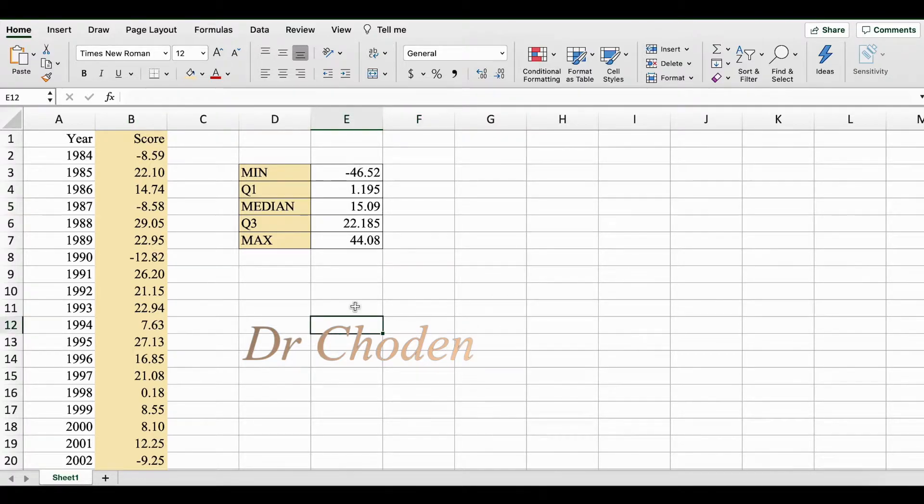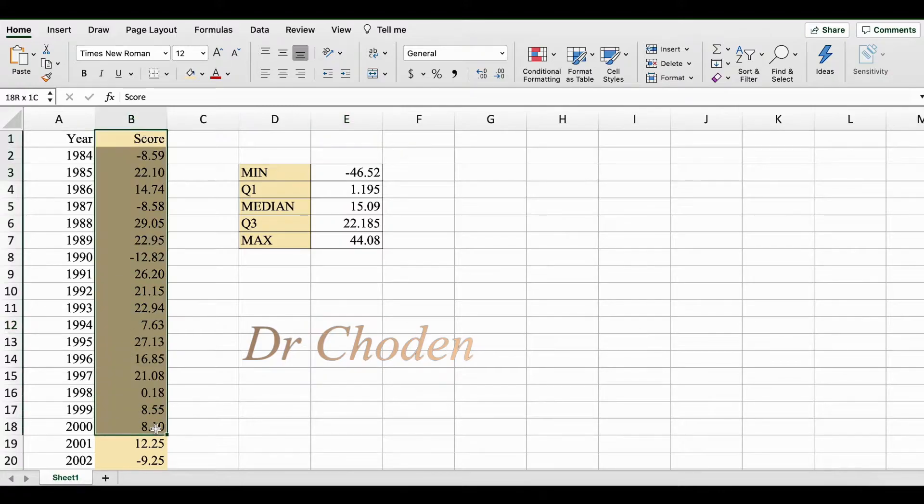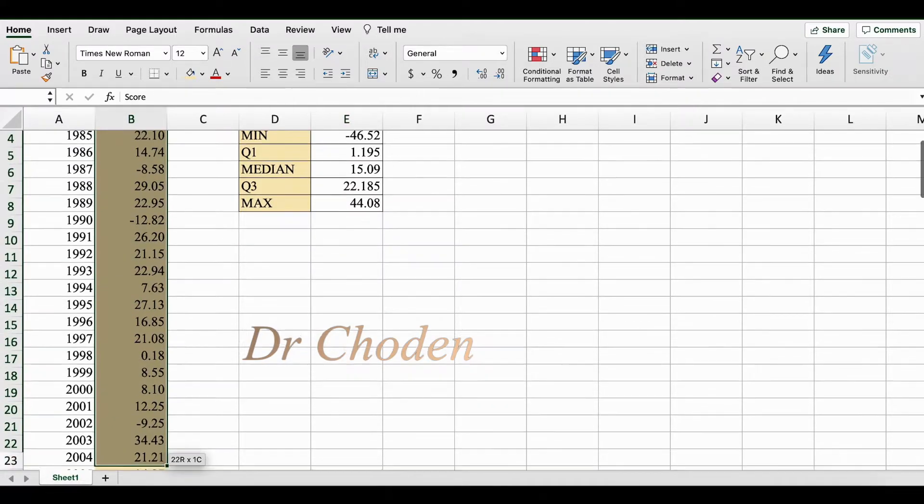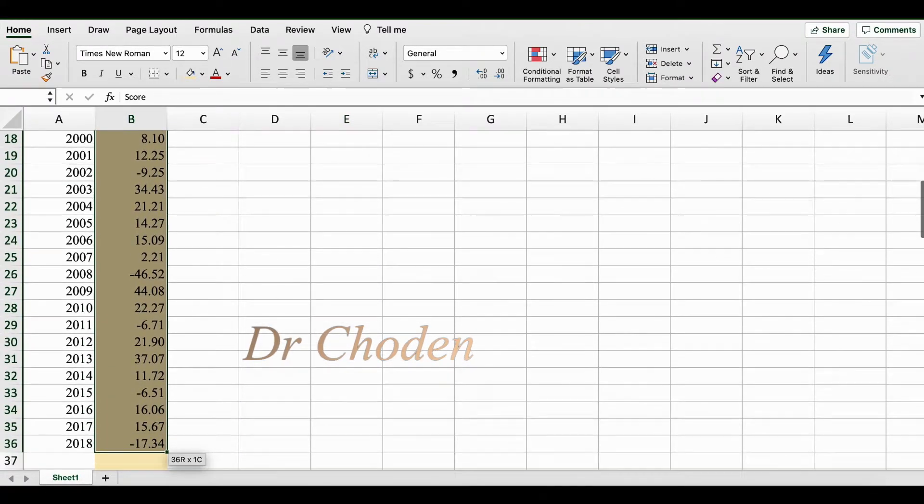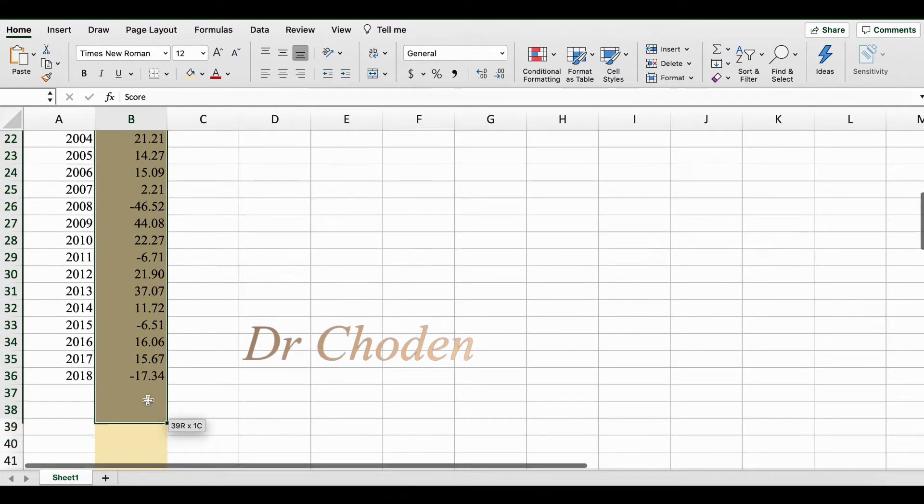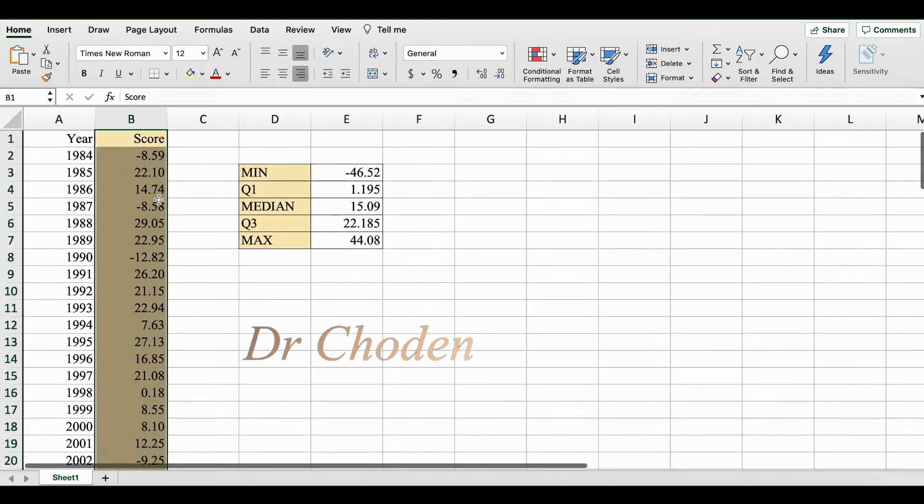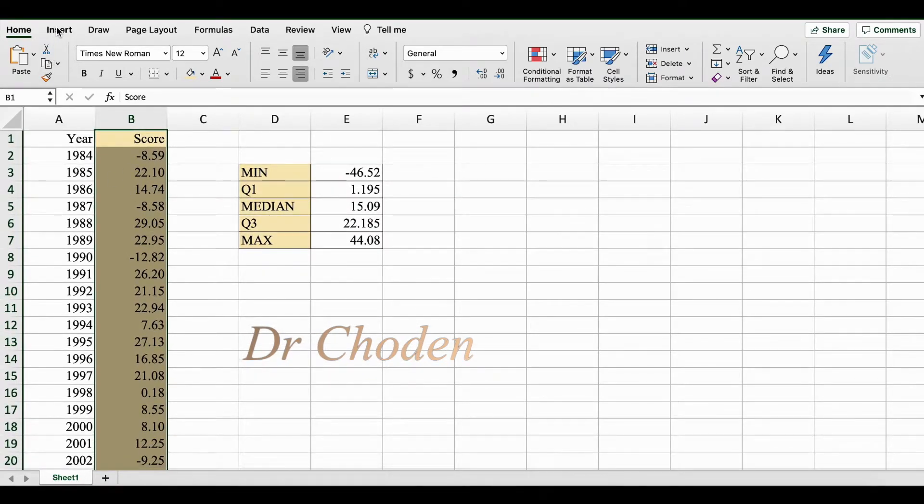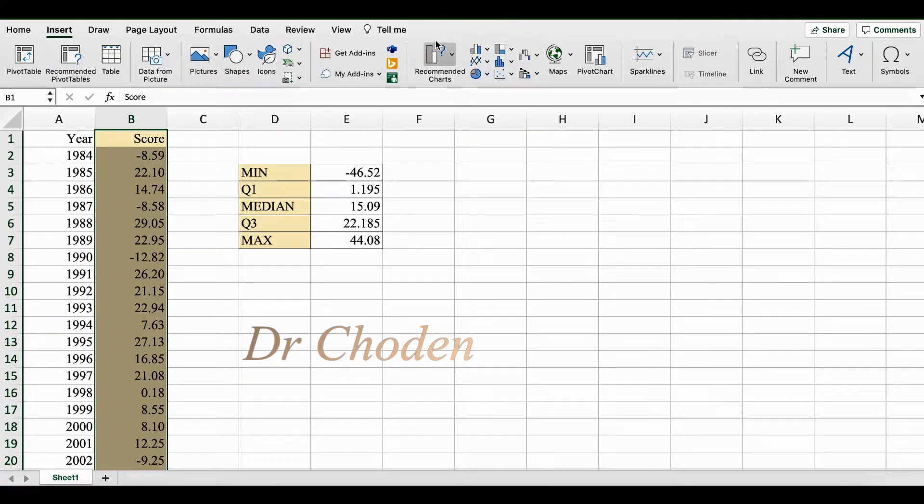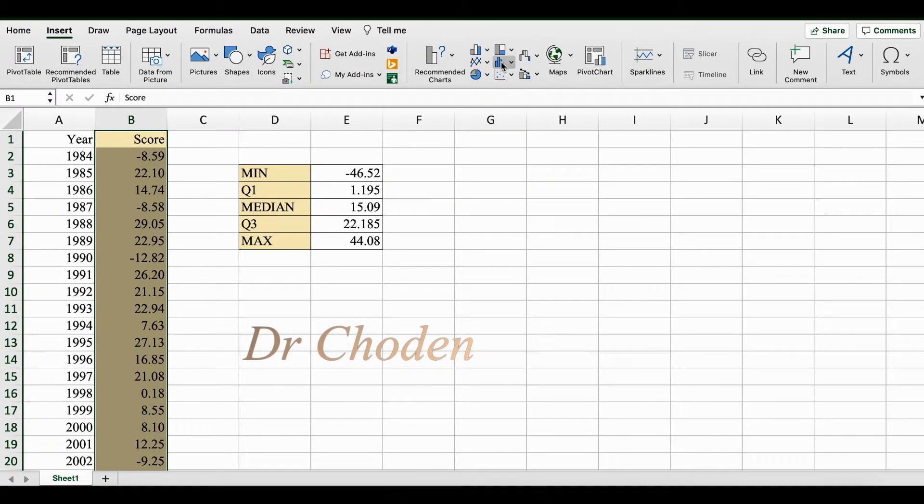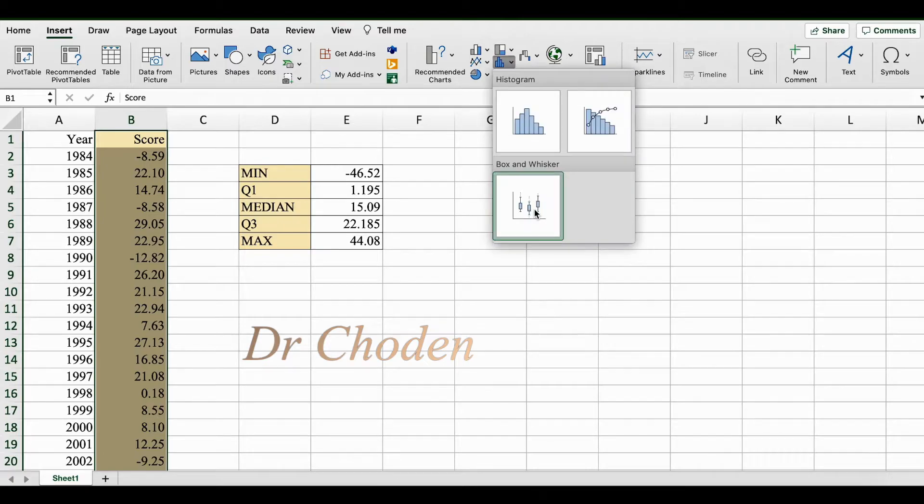Now in order to create our box plot, we're going to select our data set. I'm using the column labels here, so the entire data set. Once it's selected, we're going to click on the Insert tab, and in the chart section you're going to click on the statistical chart option and you'll see your box and whisker option.